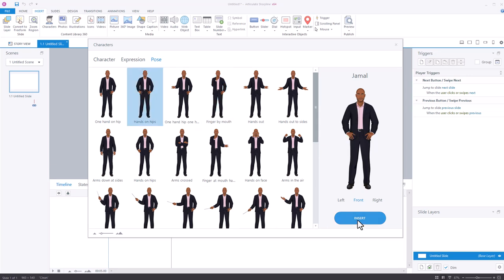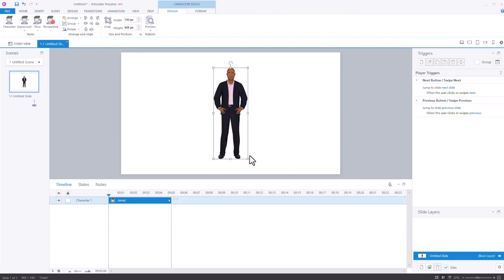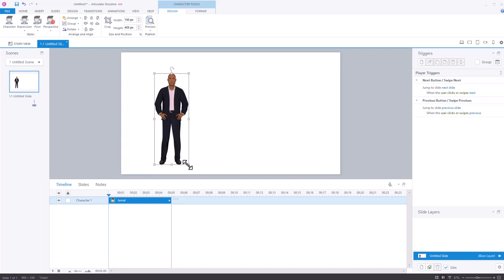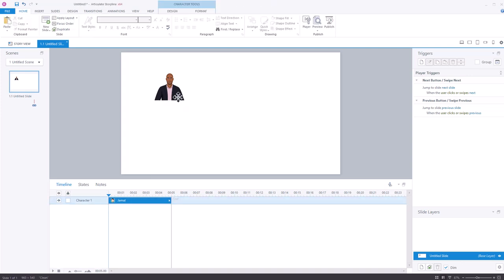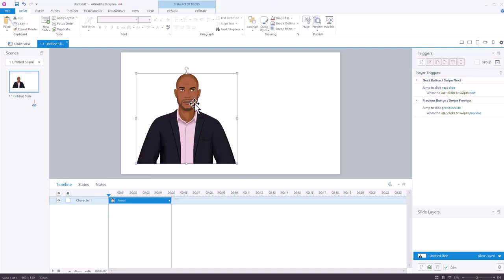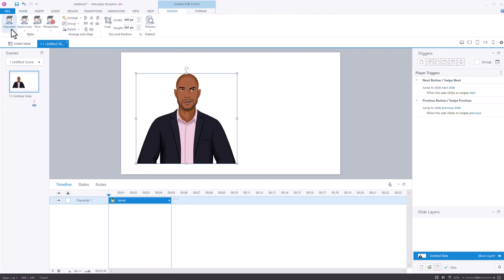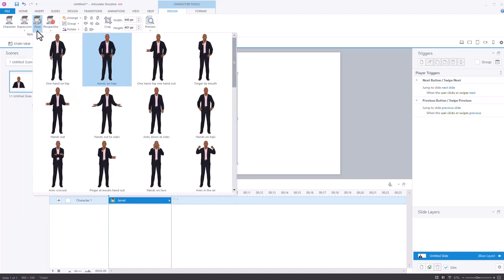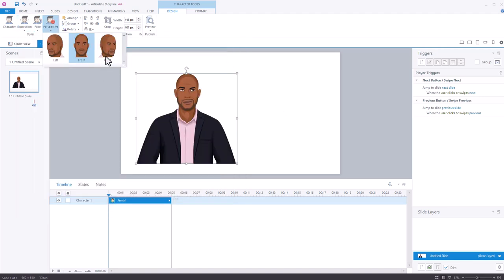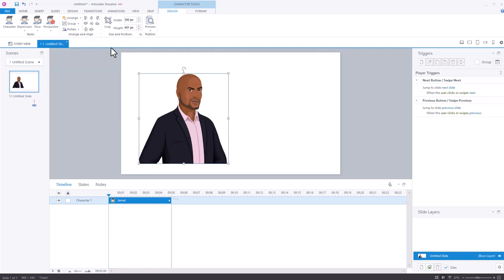Once I'm happy, I go ahead and insert it. Once the character is on the screen, it's just like any other object — you can move it around, scale him up or down, and crop him. We'll go ahead and crop him and make him a little bit larger so we can see him better. If I come up to the Design tab, I can change the character — dynamically change the expressions, poses, and perspective. Let's say I want him facing to the right, and you can see how that works. So that's working with the characters.